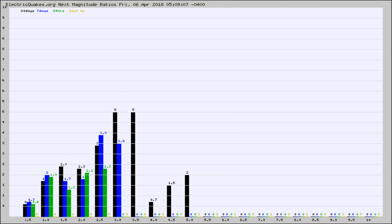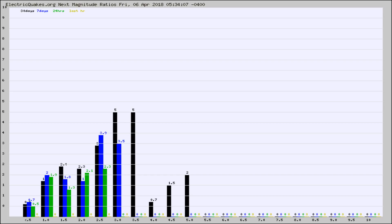And now you're seeing the same thing for just the subset area in California. Again, the black column is 30 days, blue is 7, green is 24 hours, and gold is in the last hour.